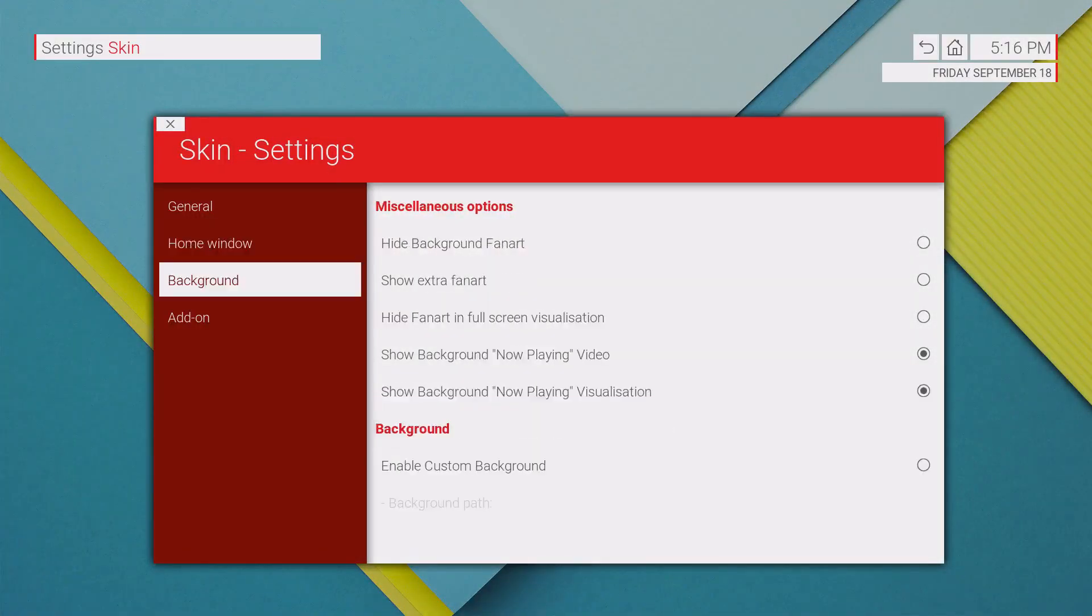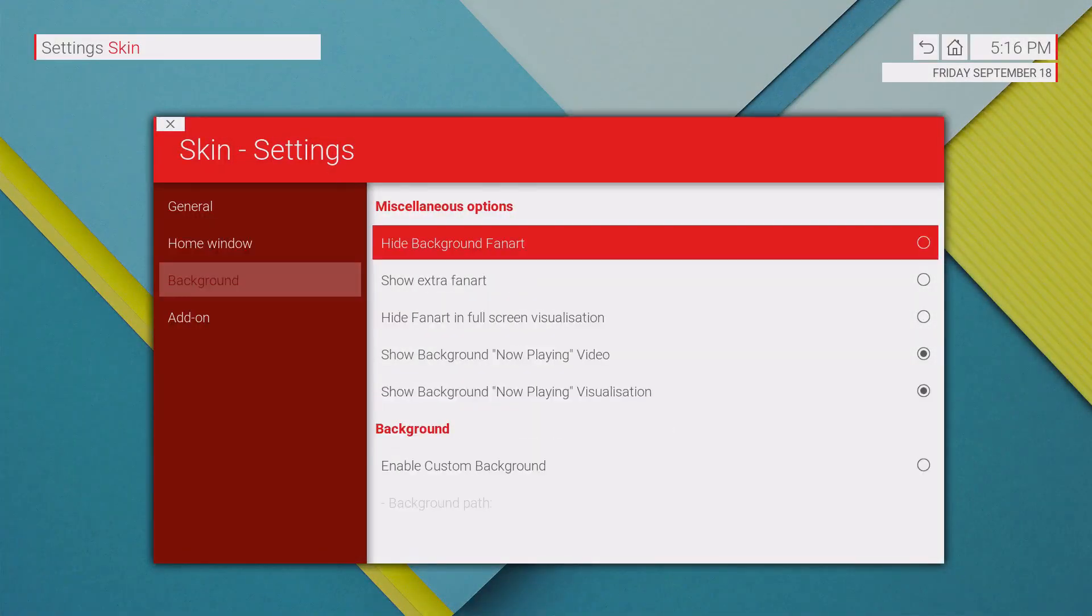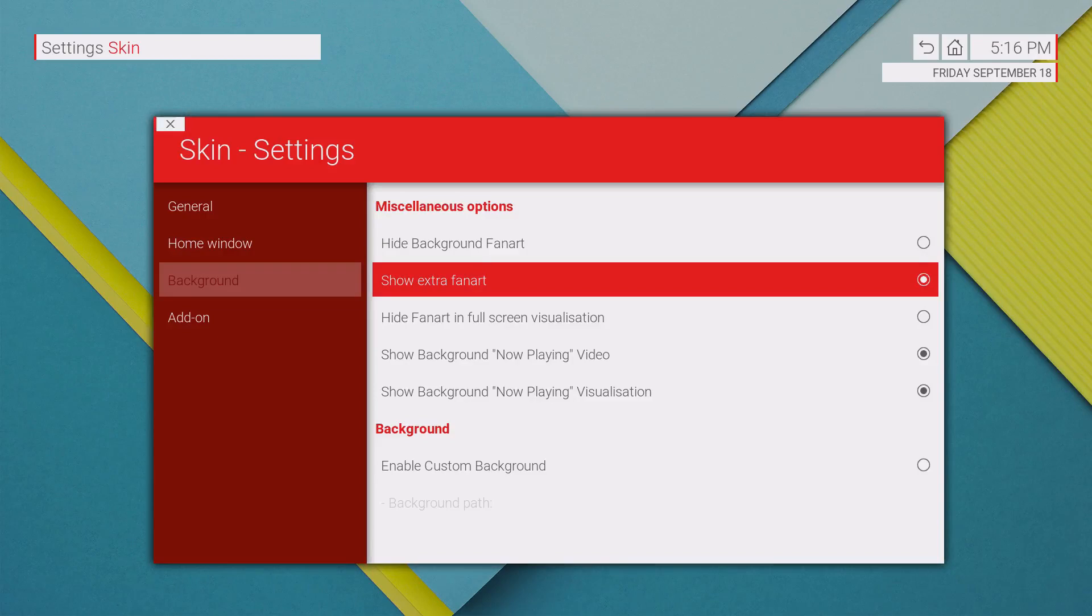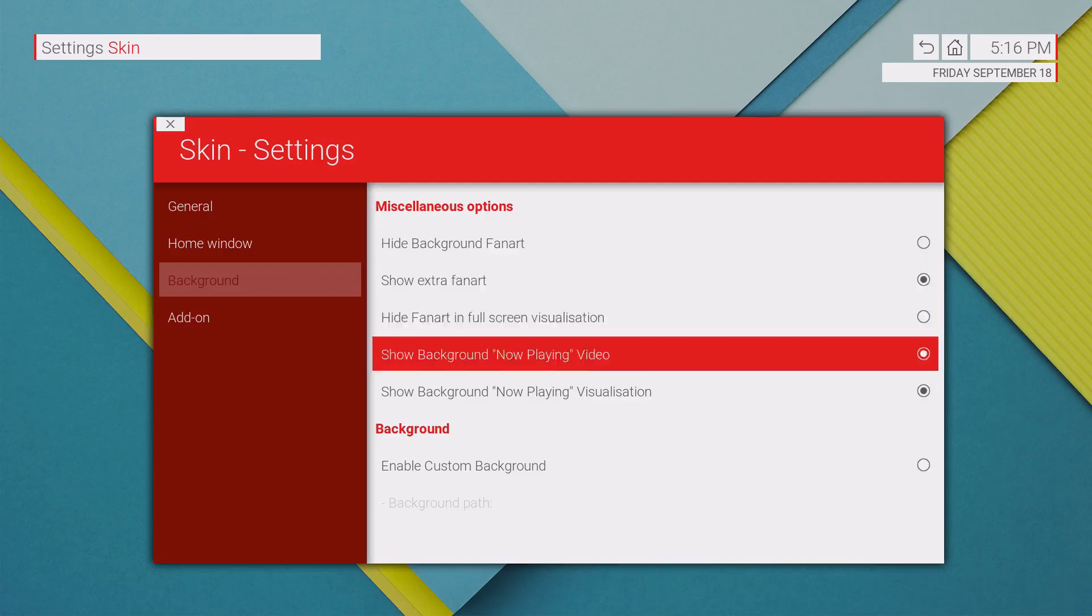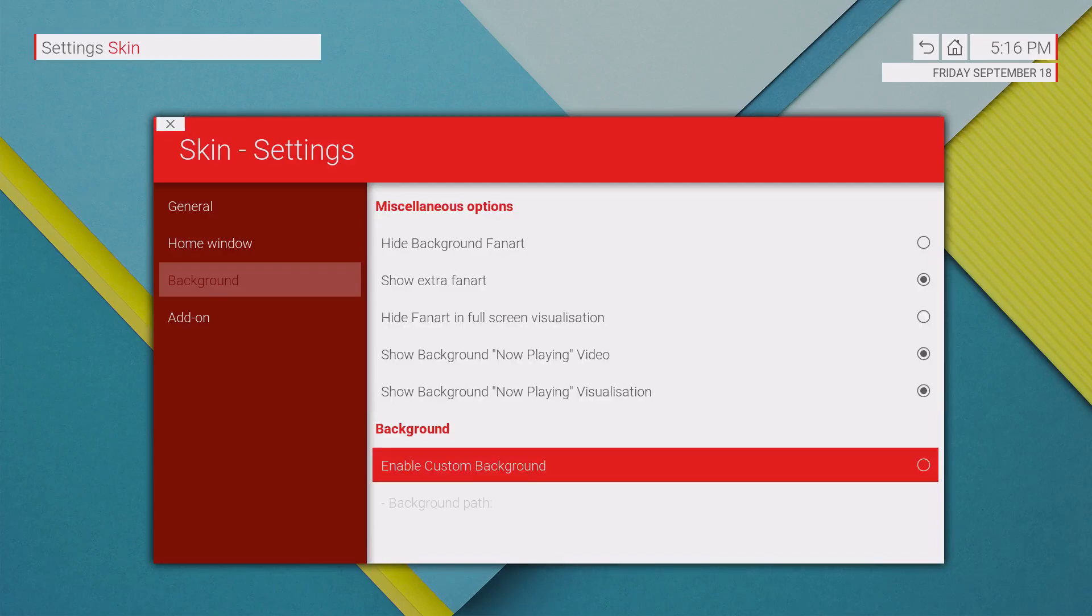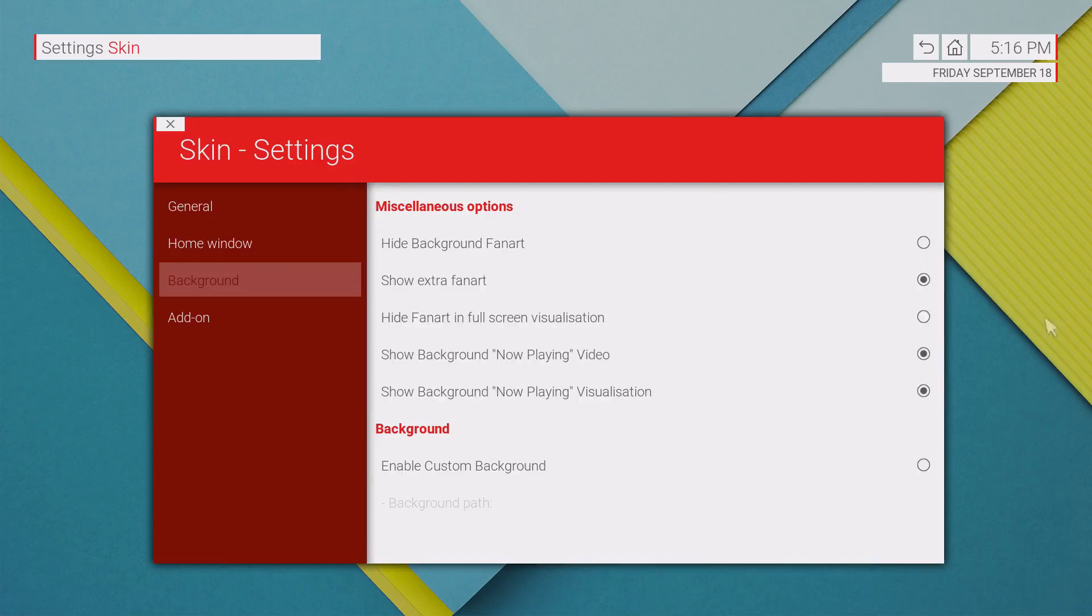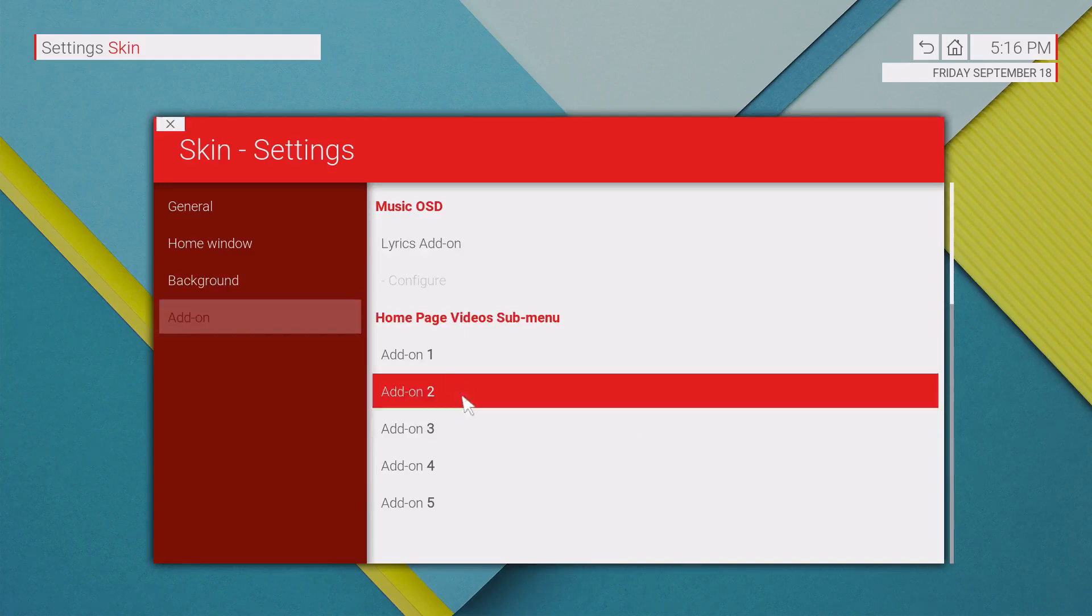You can change to hide background or show extra fan art, which is always good. You could always change the background that you see on here, and then the add-on you could actually put actual shortcuts or sub menu on here.